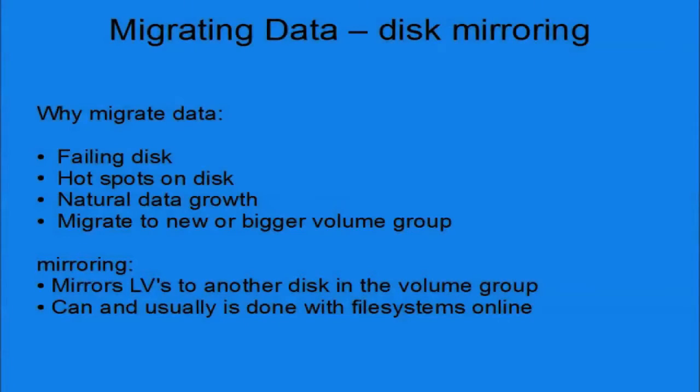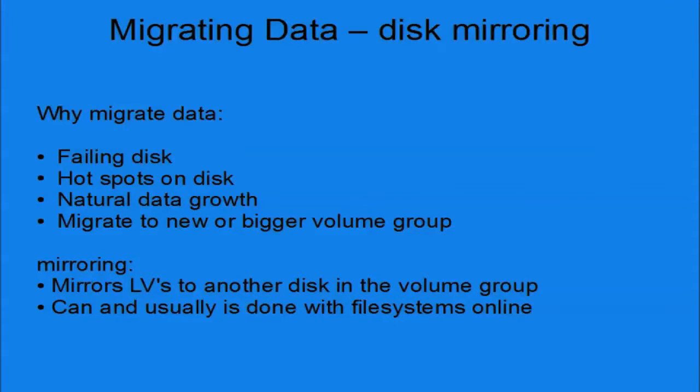In this clip I am going to demonstrate one way how you can migrate data. One method to migrate data I will now demonstrate is disk mirroring.